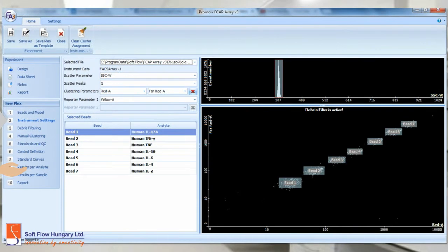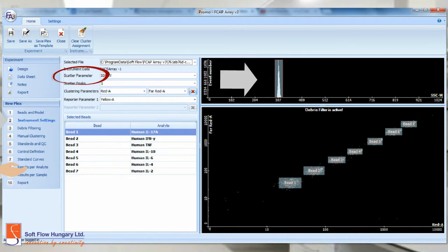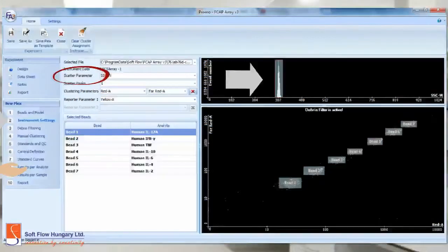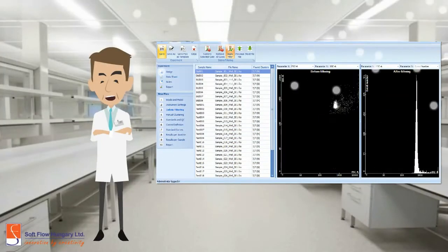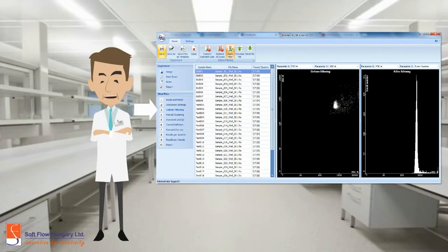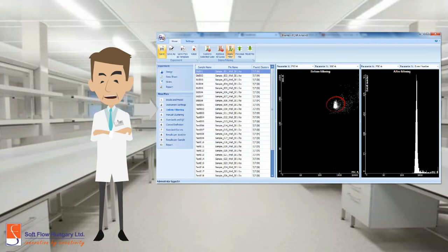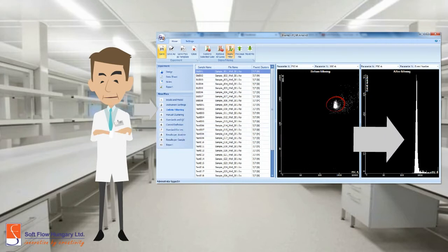Note the upper chart. You can select the scatter parameter. In this case, the side scatter was selected. Also, you can apply the debris filtering. Choose and modify the gates you want to analyze. The after filtering chart updates automatically.